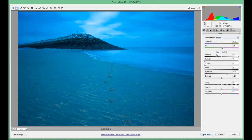Part one we did the sliders on the right hand side, part two is the tabs on the top left, part three we'll show you the tabs on the right hand side, and then part four we're going to create an image throughout Camera Raw using all or as many as we can to show you them all actively in use.